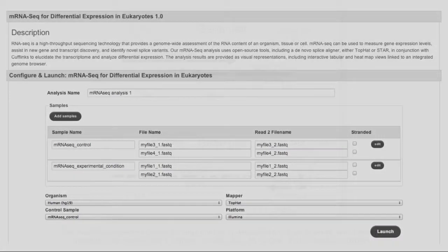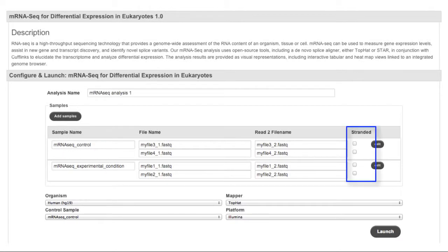During configuration, click the Stranded checkbox if your RNA-seq library type was stranded, which will ensure that the analysis uses strand-specific processing.